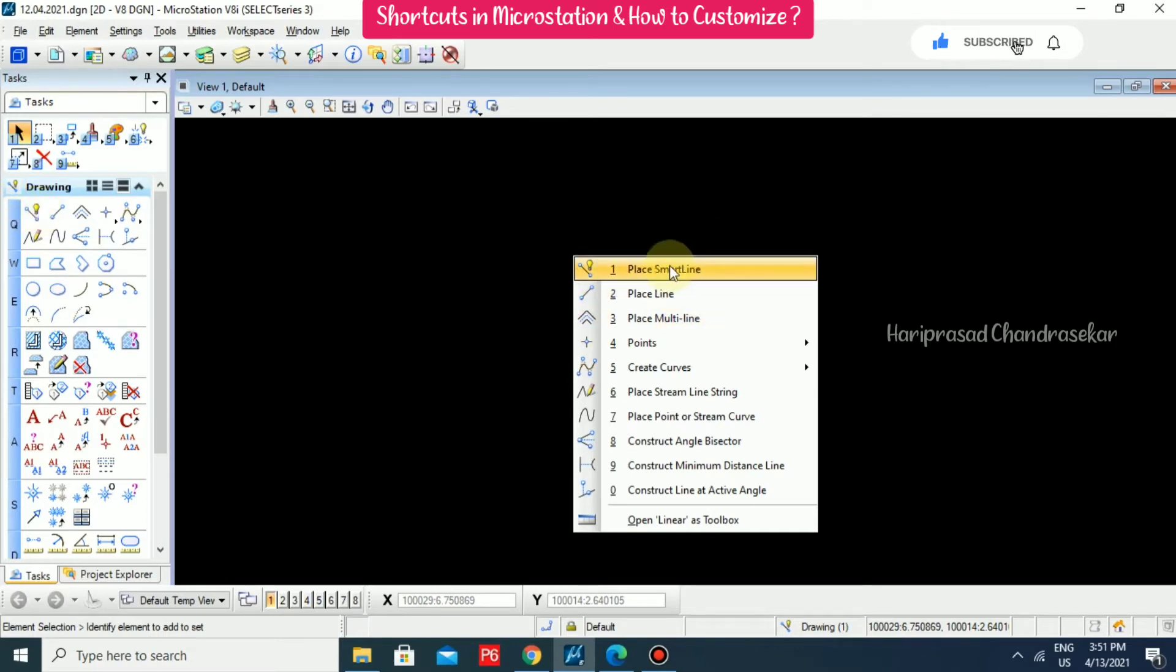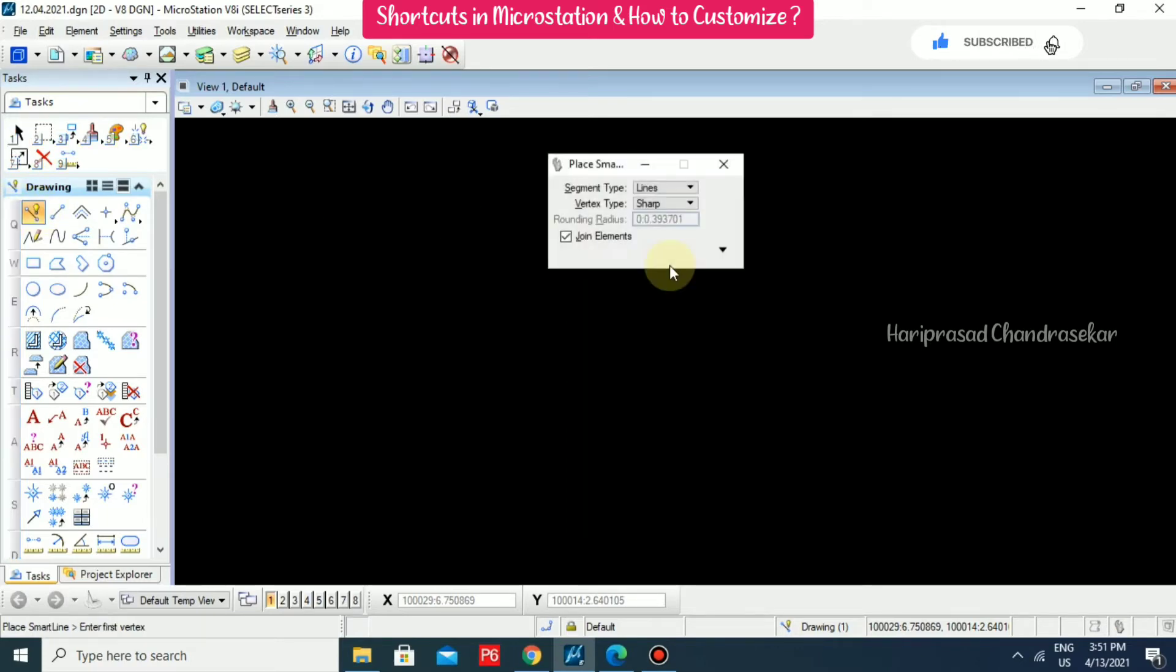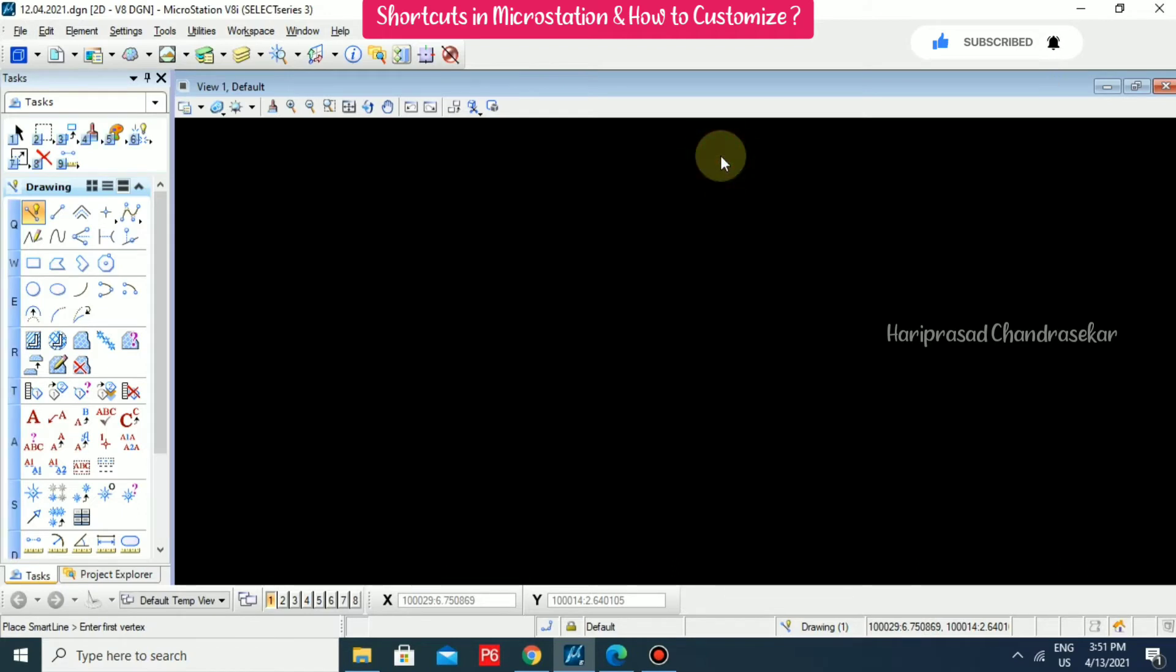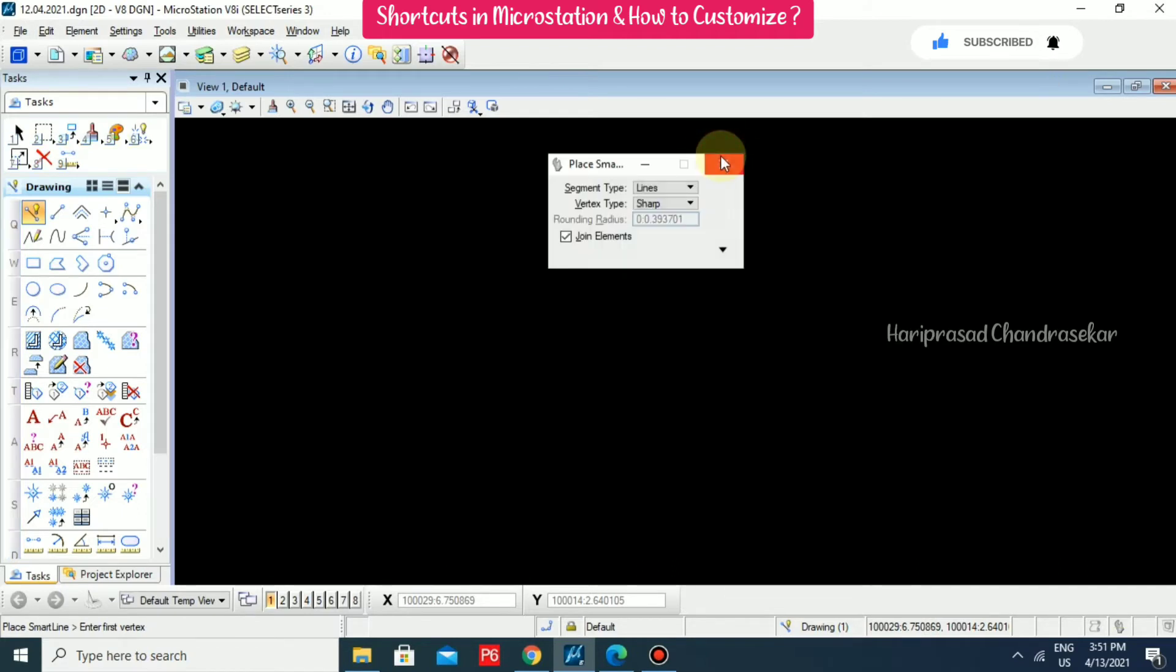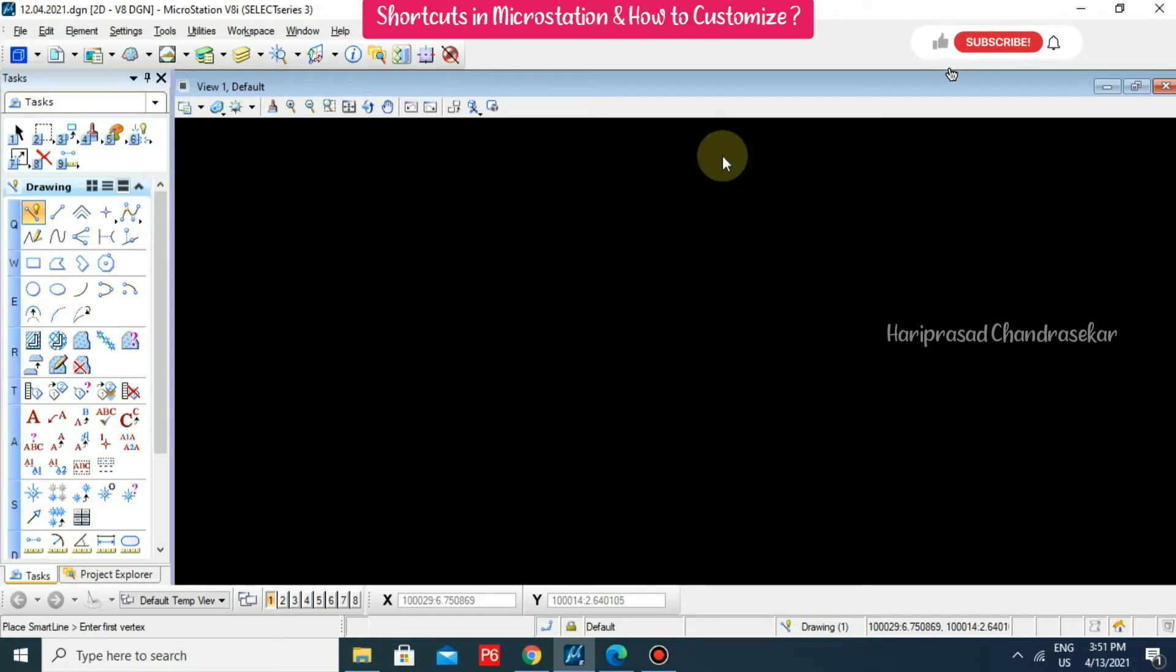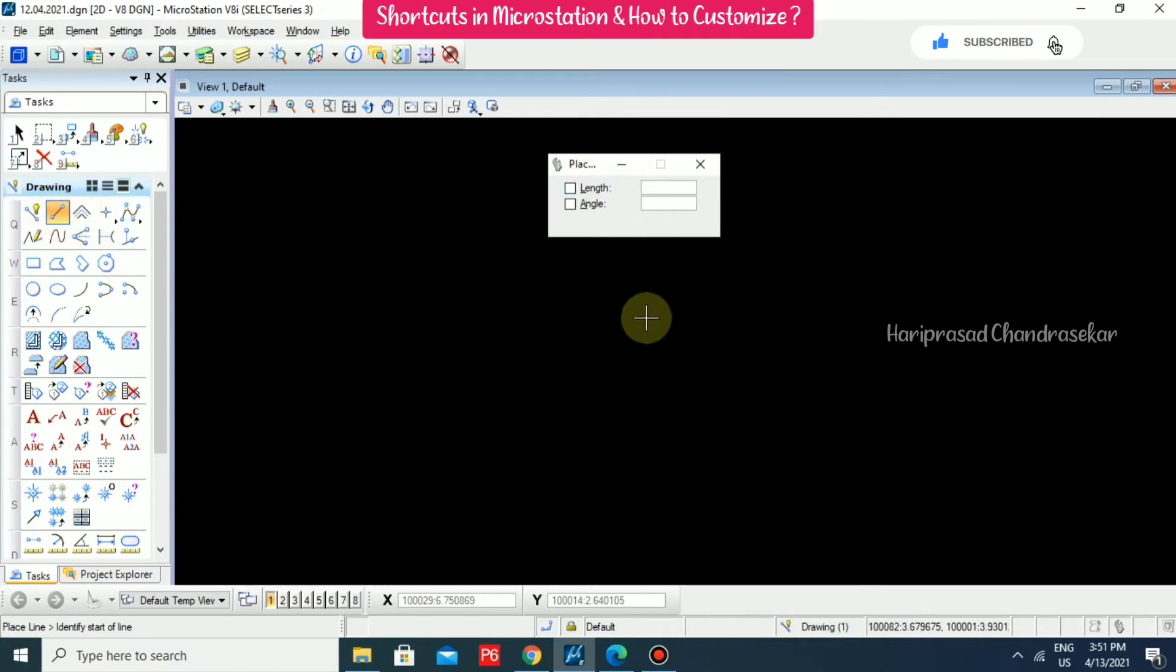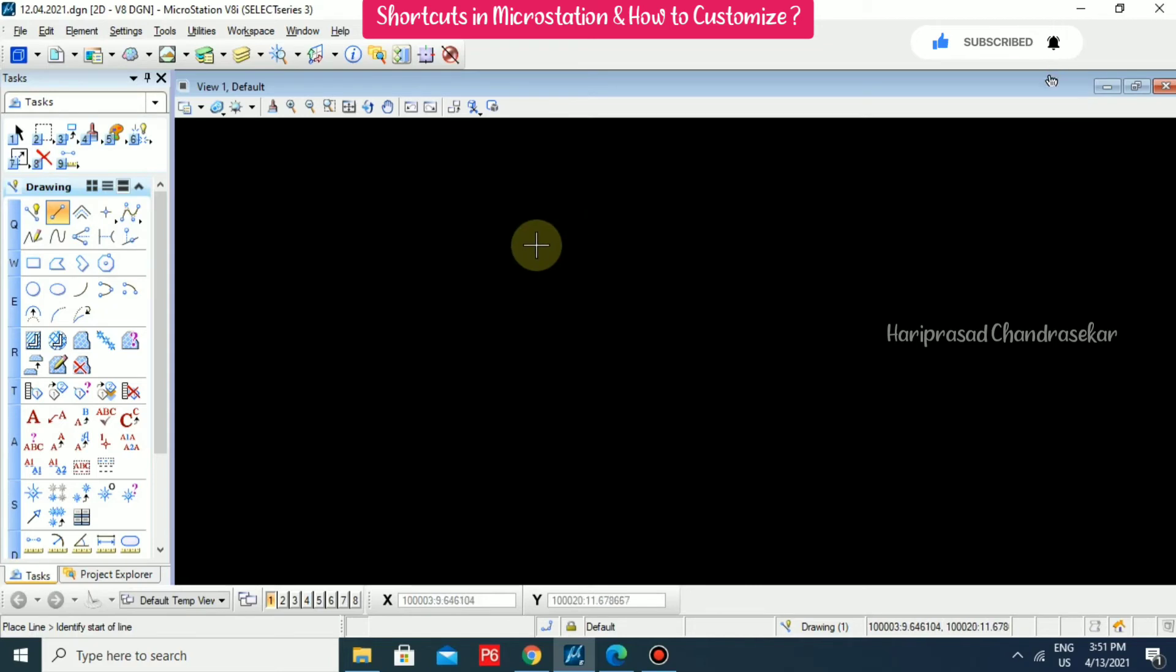When you are putting one, it will take a place smart line tool. For place smart line tool, Q1 is the shortcut. Q2 is the shortcut for place line tool. Yesterday we have seen this. Like this, we can use the shortcuts in this MicroStation.